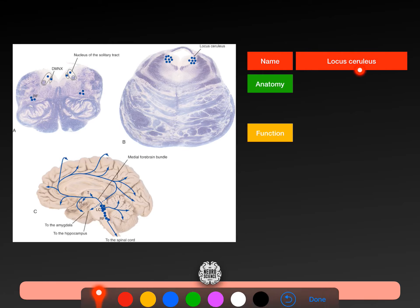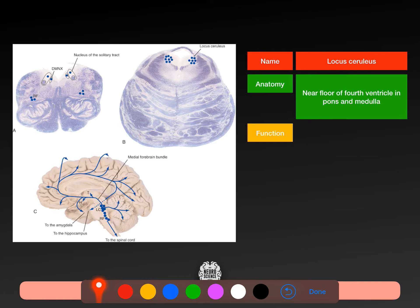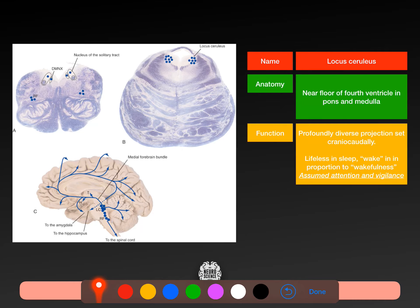The first key projection system is the locus coeruleus. It's near the floor of the fourth ventricle, in the pons and medulla. You can tell the pons by its horizontal fibres running to the cerebellum, and the medulla by the superior olivary nucleus. The locus coeruleus has a profoundly diverse projection — going to all of the different lobes and the cerebellum. It is lifeless in sleep, but in wakefulness it's active, and it's assumed to have a key role in attention and vigilance.